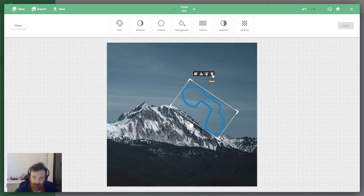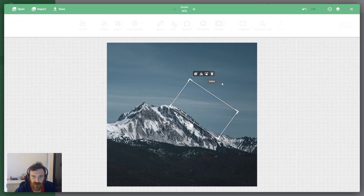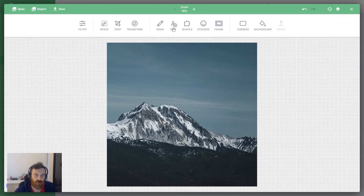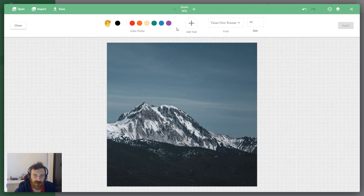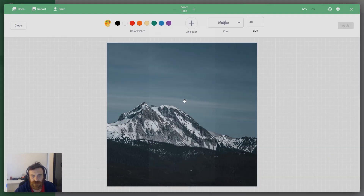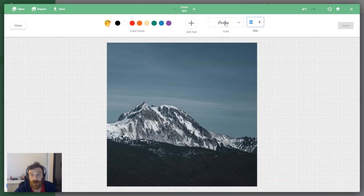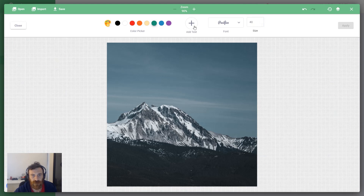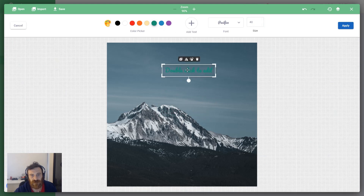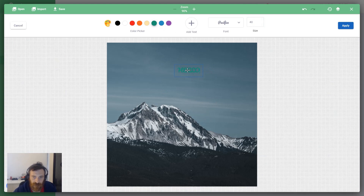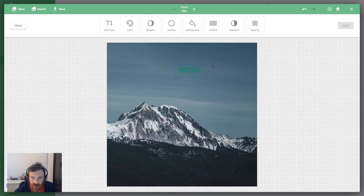Another tool is the Type tool. When you enter here you can choose the font face, and you can enter a number for font size. You can choose the color of your type, and when you click Add it will appear on your image. Then you can change your text — like 'hello' — and after applying you can still resize and rotate it.